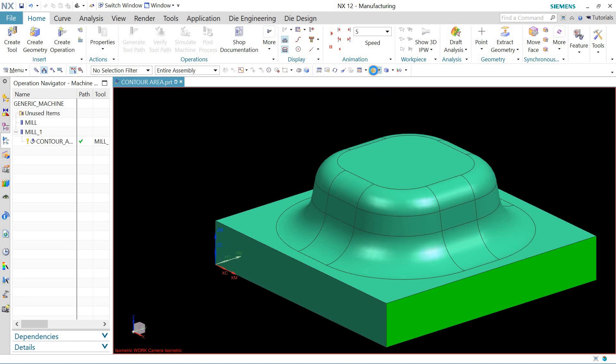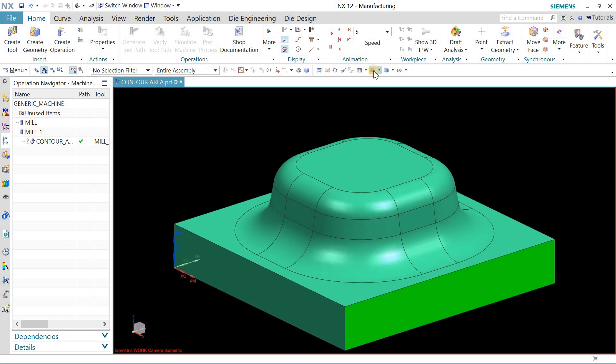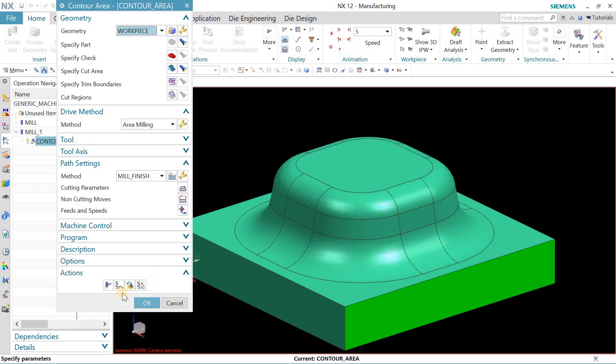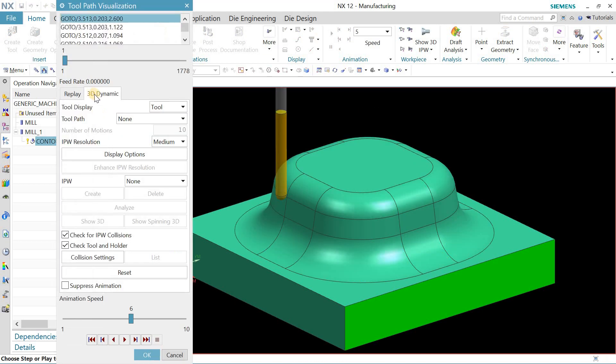Hello and welcome back to my channel. Today let's talk about contour area milling. I just created this toolpath and you can check it in 3D dynamic.